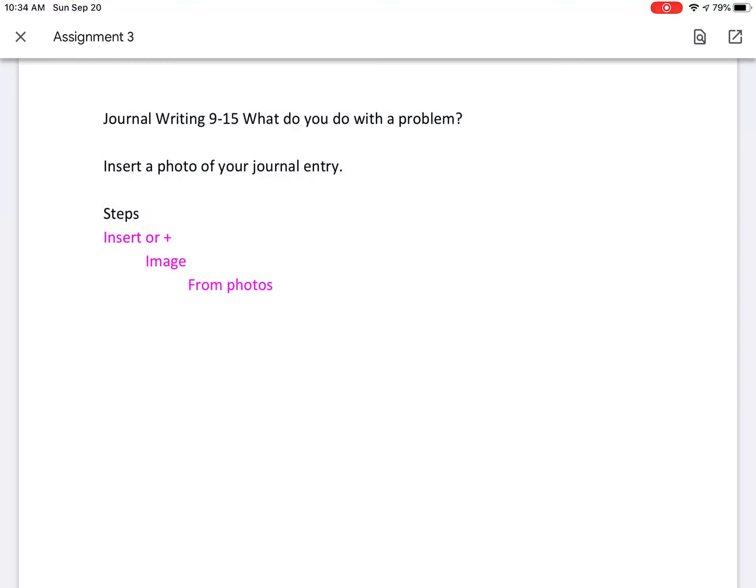Now this is where it gets tricky because right now you're going to want to automatically start typing, but you're not actually in Google Docs or Google Slides or whatever the assignment is.